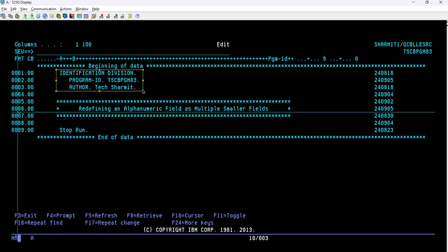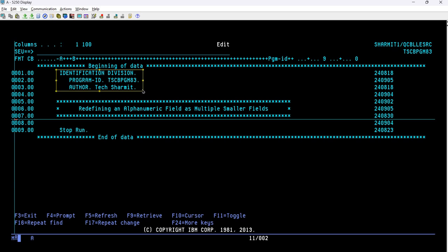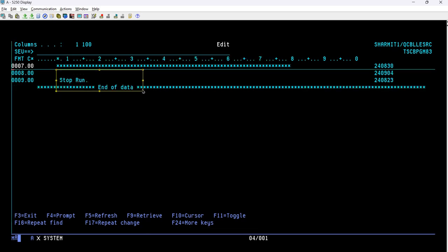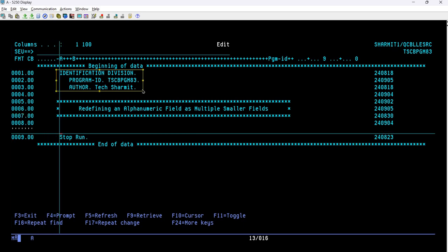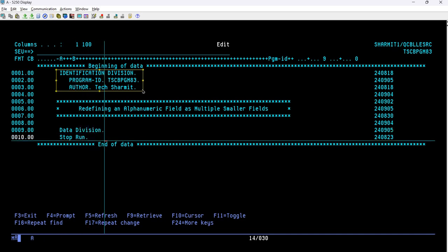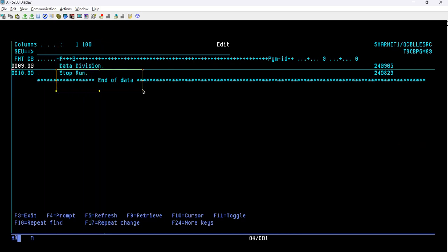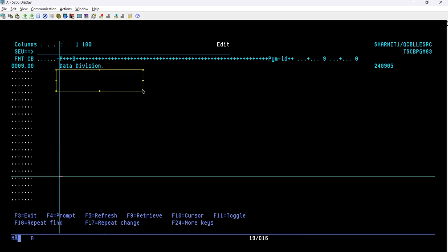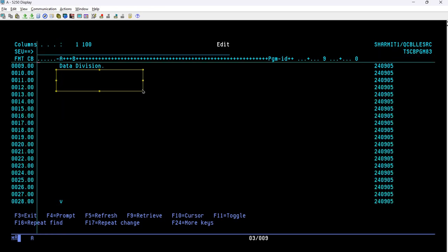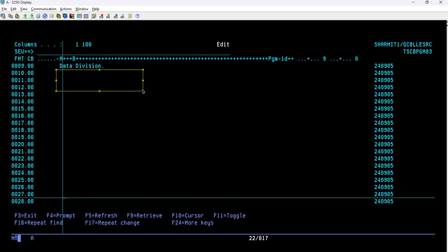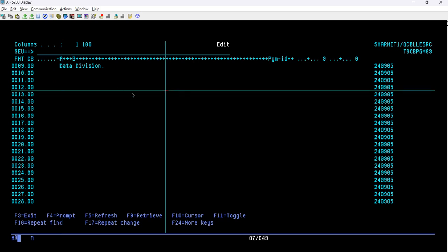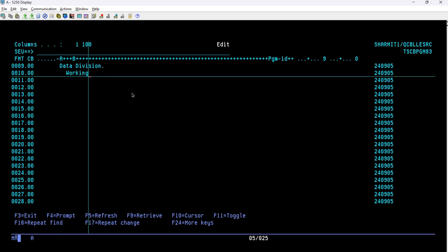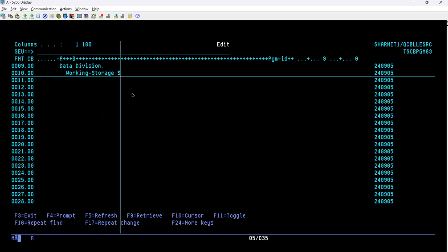On line number nine we have STOP RUN to terminate the program flow, but before that we need to write the logic. I'll insert a line and add the DATA DIVISION, then add some blank lines below it.